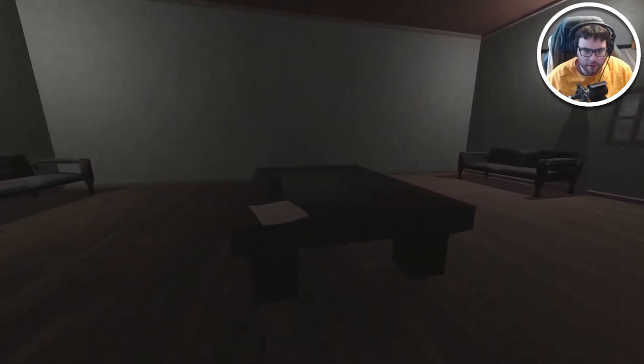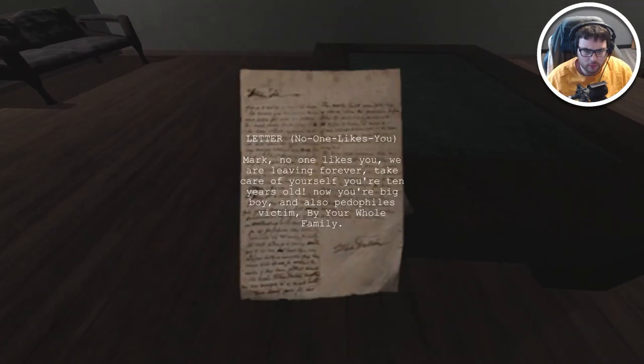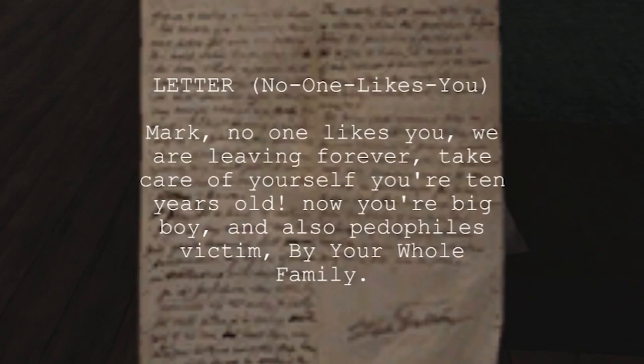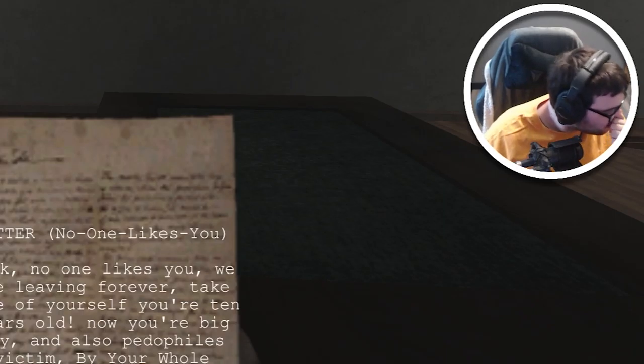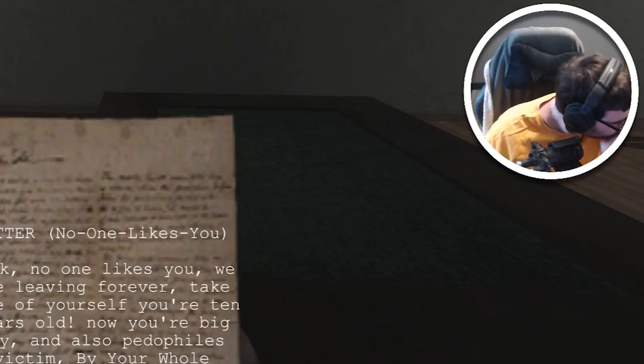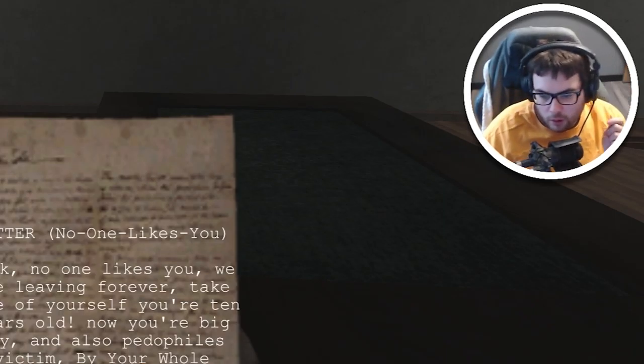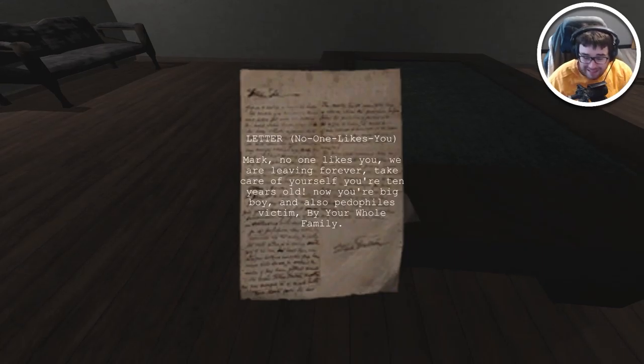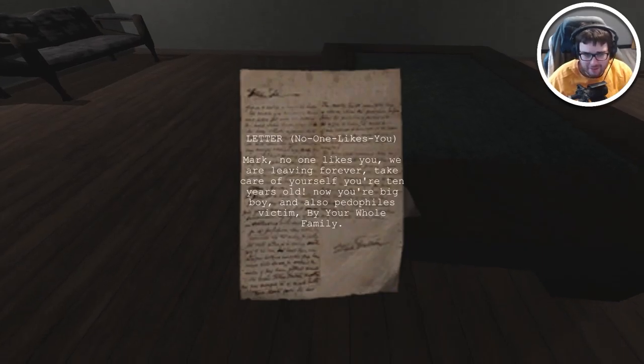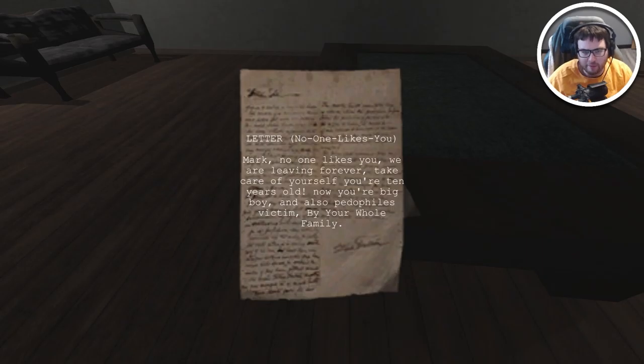Letter: No one likes you Mark. We are leaving forever, take care of yourself. You're 10 years old now, you're a big boy. And also pedophiles victim by your whole family. What? So my entire family left me by myself, I'm 10 years old?